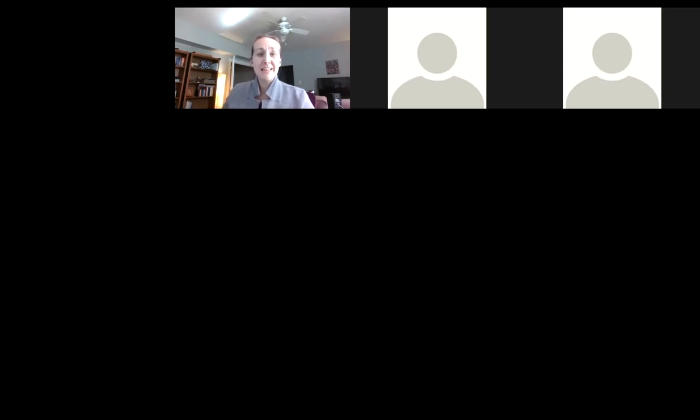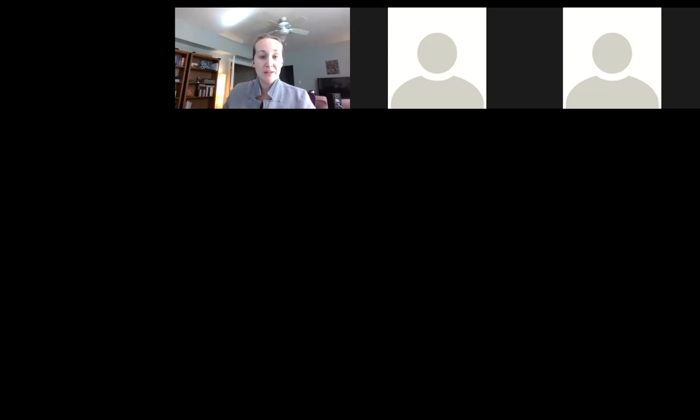Great. Thank you so much. I'm not seeing any questions come in right now through the chat. So I'm going to go ahead and end the recording and it will be available on our YouTube later today.